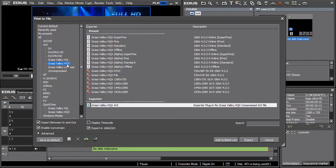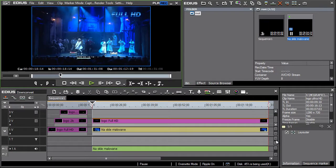We therefore recommend using EDIUS Pro 7, which enables the more advanced resampling methods for picture size changes.